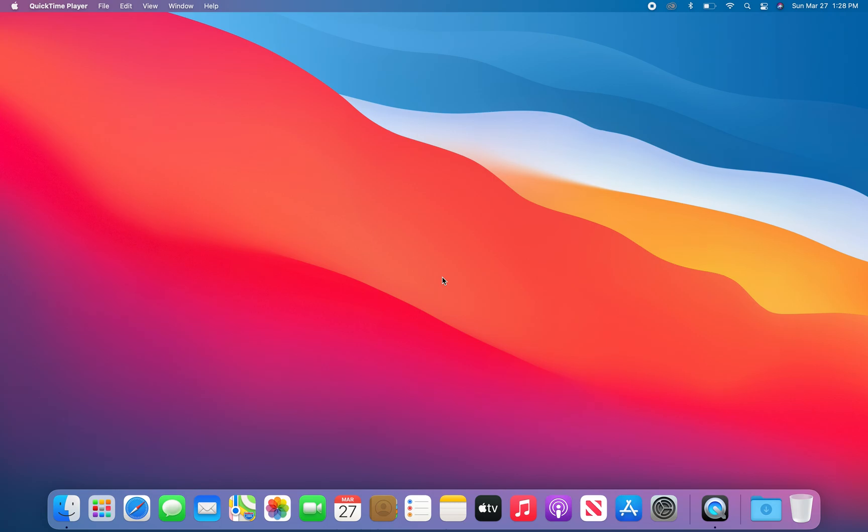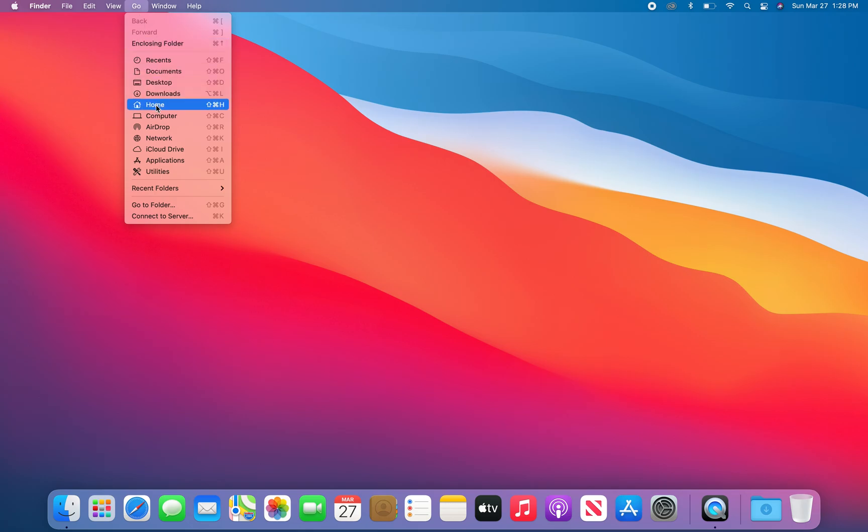I'll show you where that is. From your desktop, make sure you go where it says Finder up here in the top left, click on Go, then click on Home.